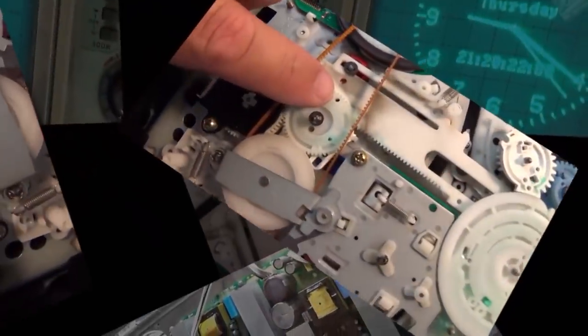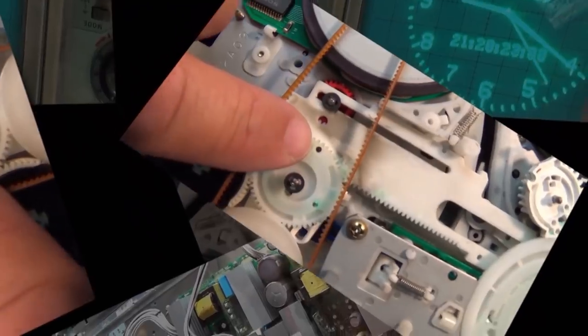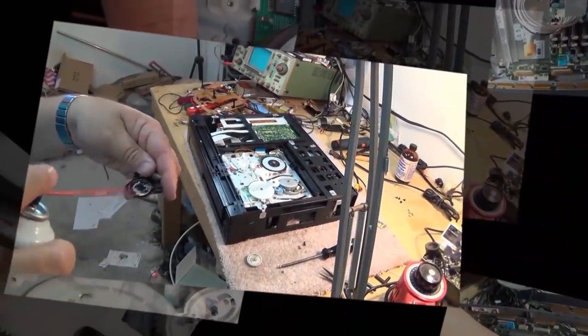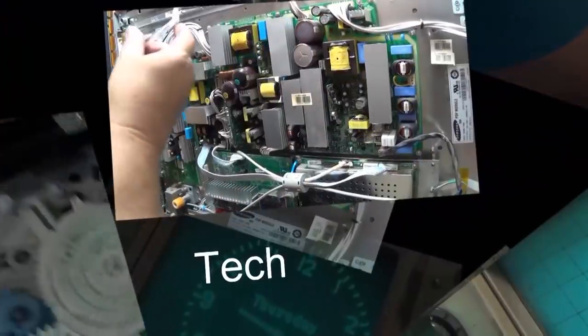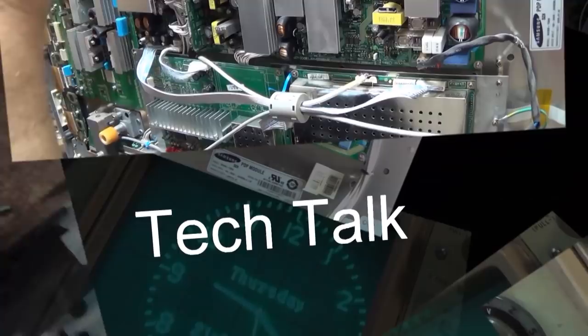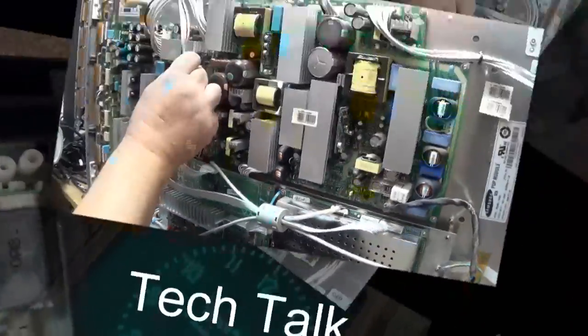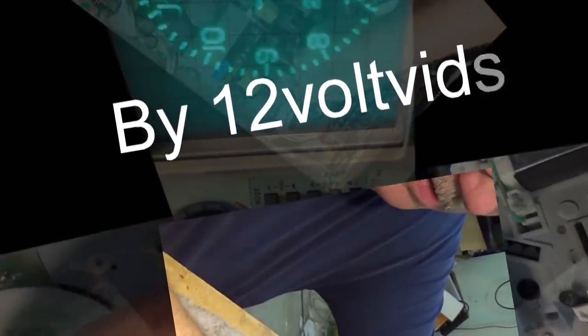You guys are going to like this one. I mean, this is the problem with these televisions. They don't last, and they're just a piece of crap, a piece of garbage. Let's take a look at this one. You're not going to believe what the problem is.